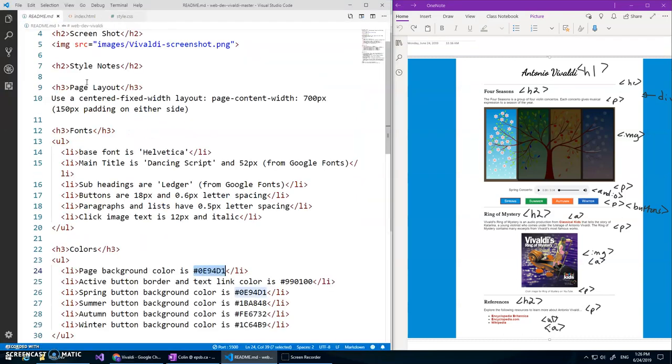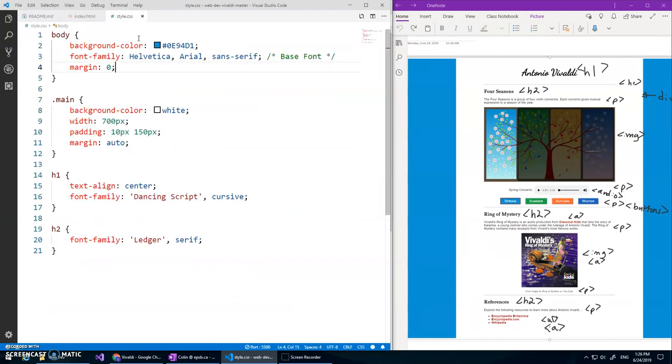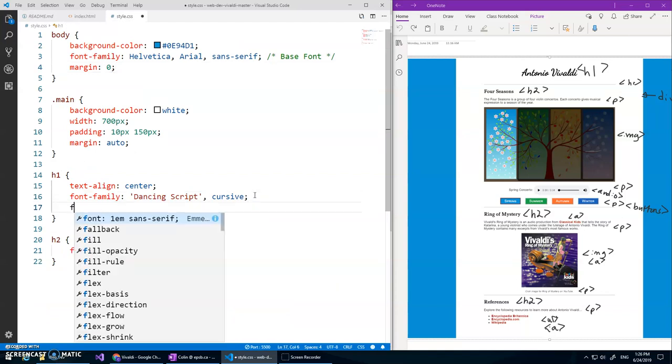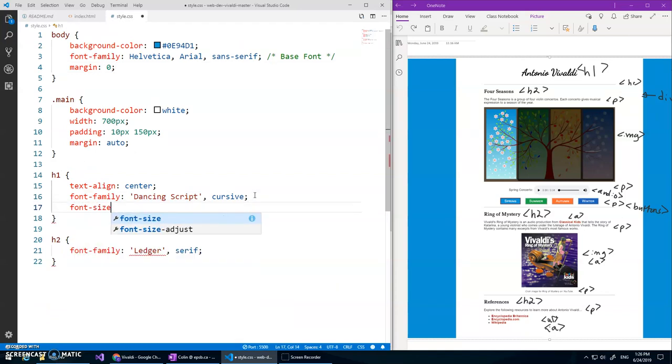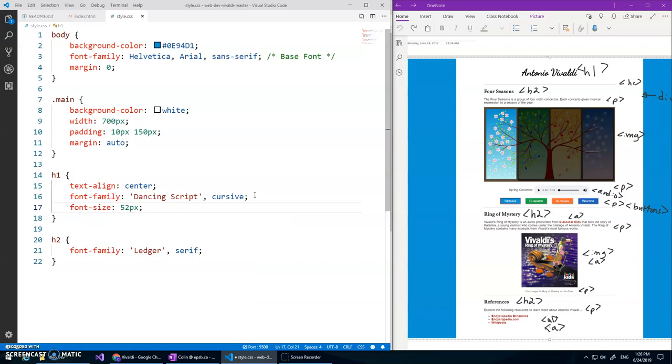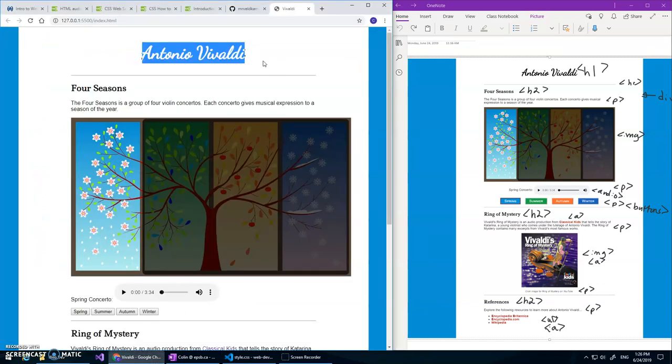If we check our style notes, main titles density script and 52 pixels, so our h1 right here we need to change the font size to 52 pixels. That looks better.